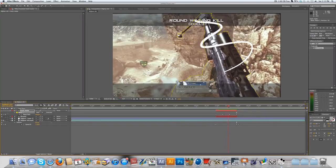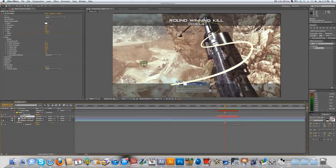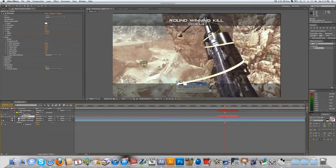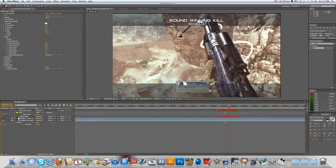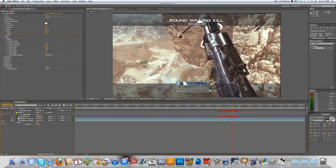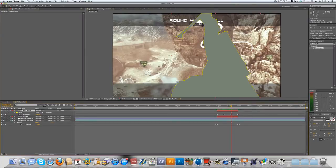The next thing you want to do: if you toggle your Switches and Modes you can see a thing called Track Matte. On the stroke layer's track matte setting, you want to do Alpha Matte Inverted. Now what's happening is it's only displaying the inverted alpha of this layer — so everything that's not in the track matte layer is being shown. Whatever is not covered by the green solid is being shown — it's an alpha matte inverted.